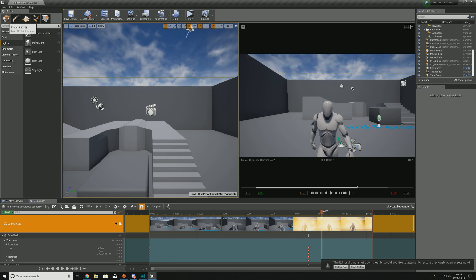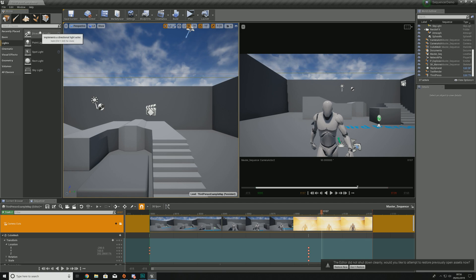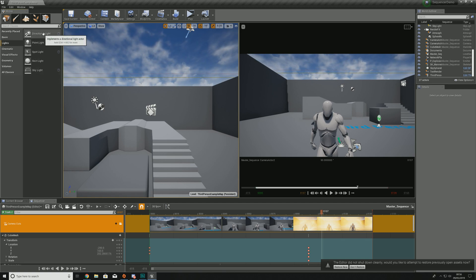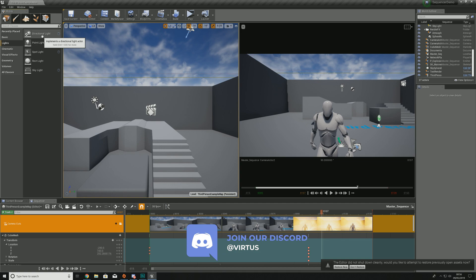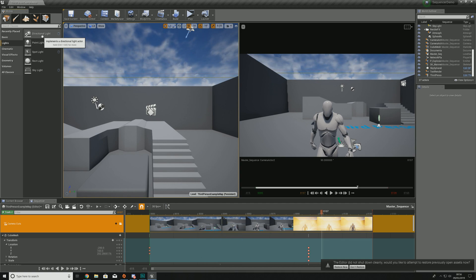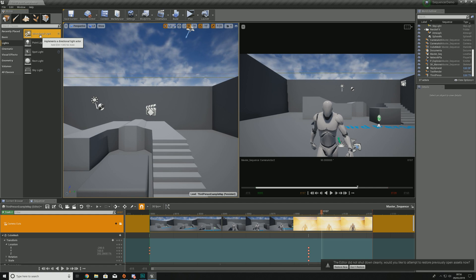If we go over to our modes, go to place, lights, you can see some of the different options we have. First and foremost we have our directional light which is essentially like the sun, coming down from one direction.